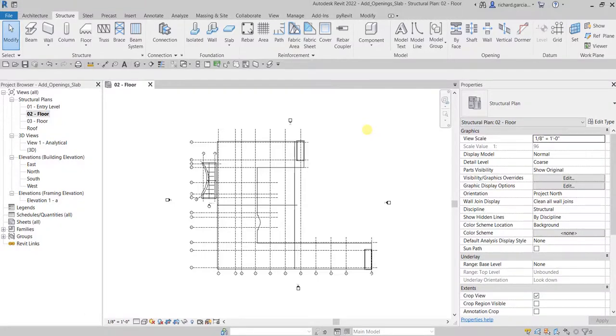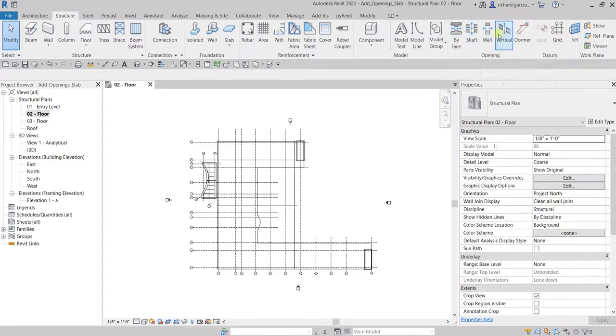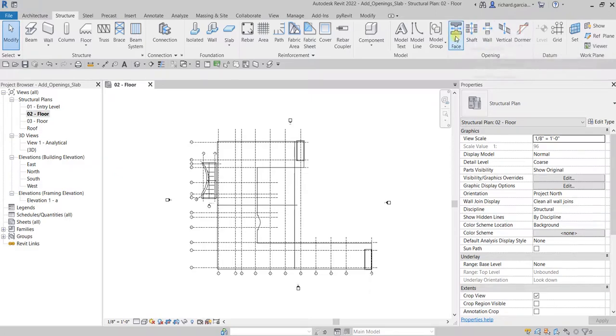What's up guys, Learning with Rich here. In this video we are going to add openings. Let's go to the Structure tab and you can see there are several tools for creating our opening here. The tool that we will be using to create an opening for our slab is shaft opening.